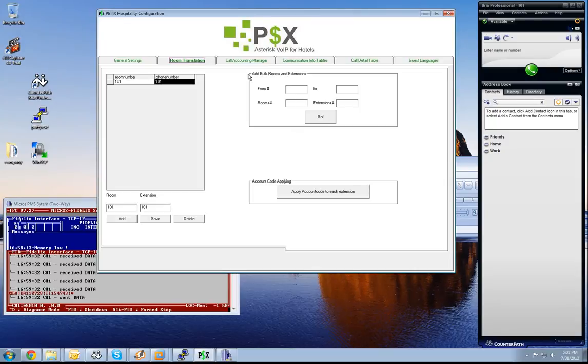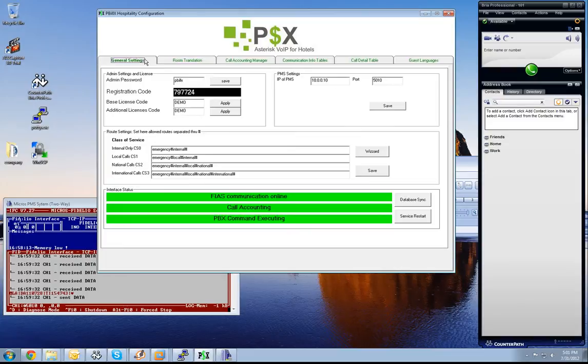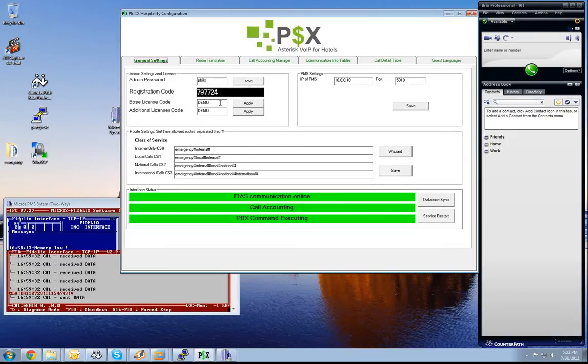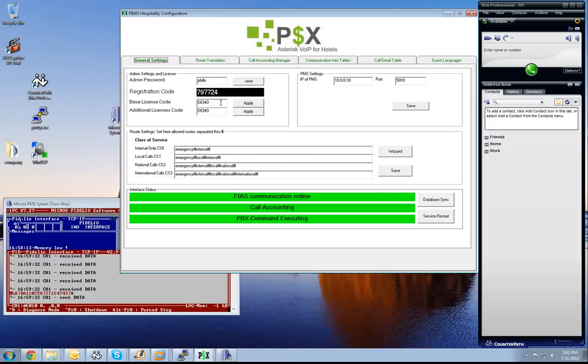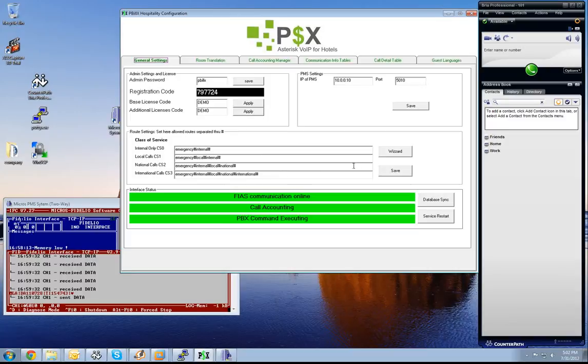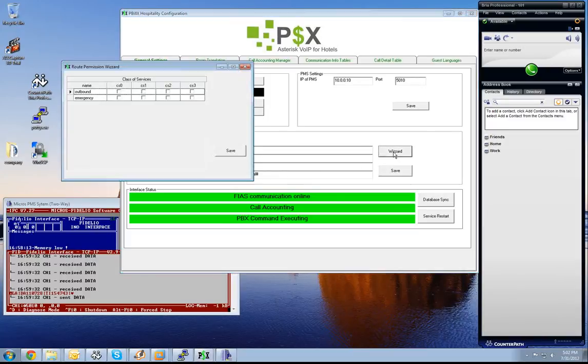Next thing is we go back to the general settings and we have to set up our phone barring. This means we need to set phones depending on the class of service which Micros is sending us. For example, if it's sending class of service 0, then the phone can only make internal calls and the calls which are listed in these strings here. We have a wizard for this. I select now the wizard.